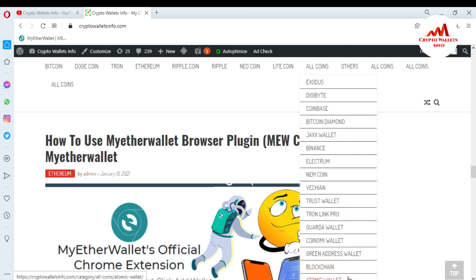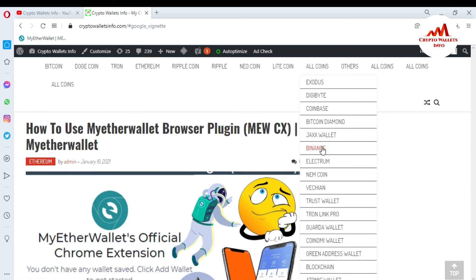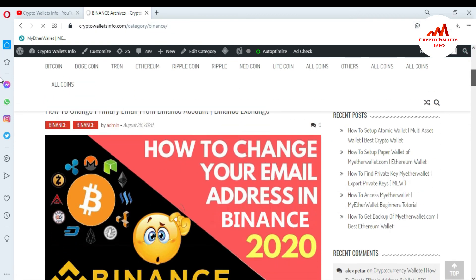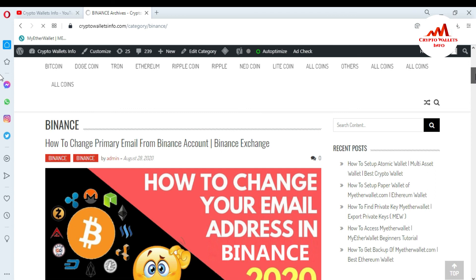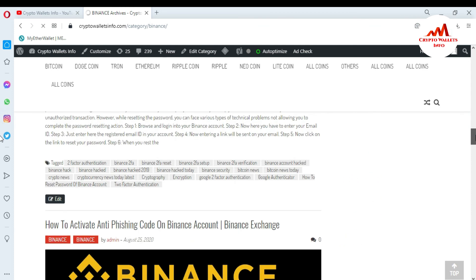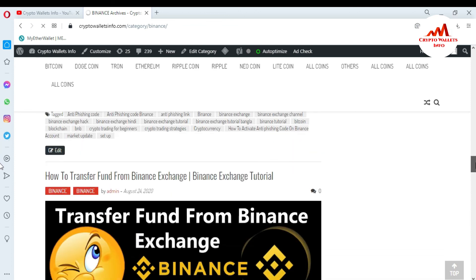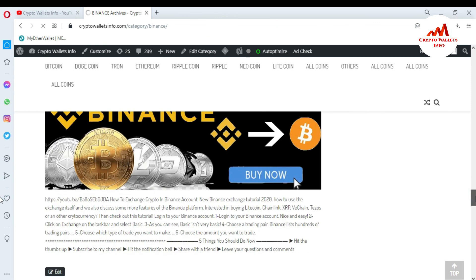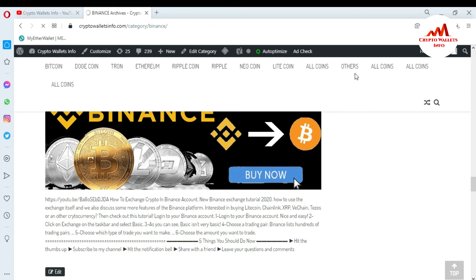We are also working on Atomic Wallet content. If you want information about Binance, just click on the Binance tab and a page will open showing topics like how to change parameters from a Binance account, how to reset Binance 2FA, how to reset your Binance password, how to activate anti-phishing code, how to transfer funds from Binance, and how to exchange crypto on Binance. For any other wallet info, go to Google and type cryptowalletsinfo.com. See you in the next video — bye bye!